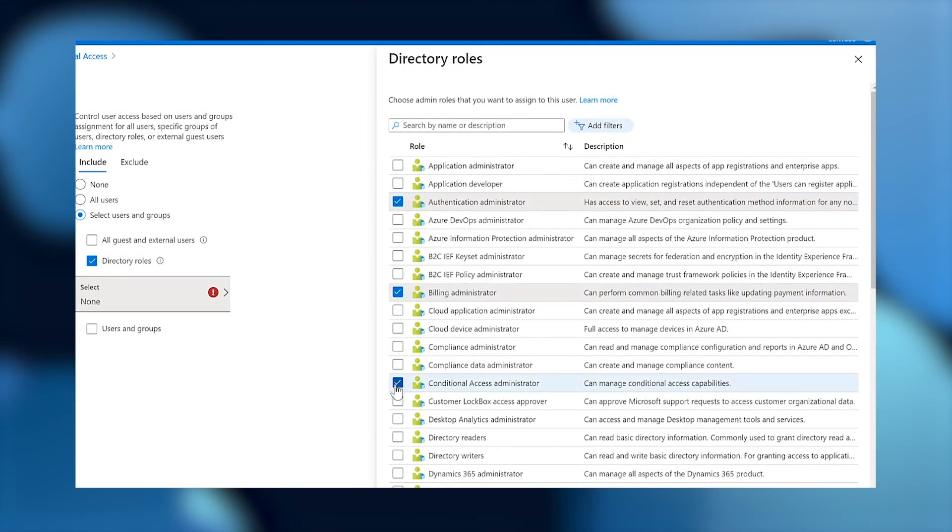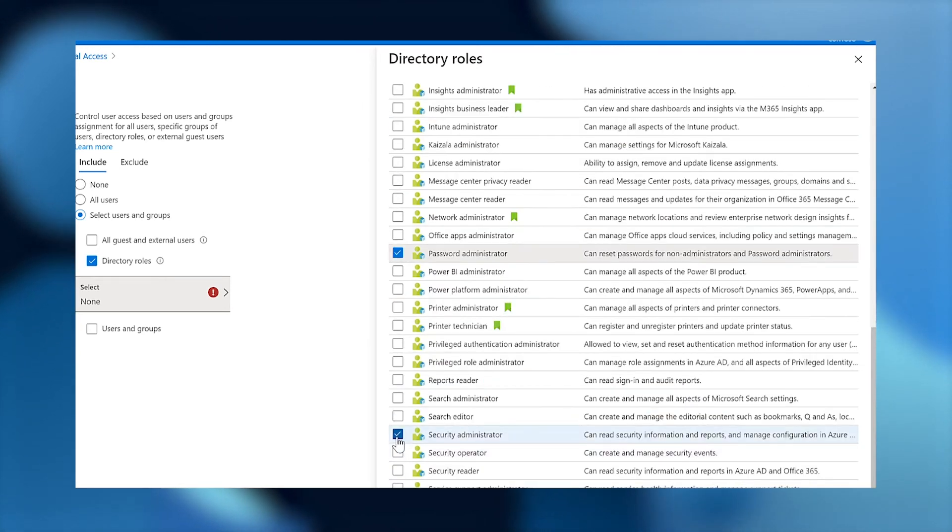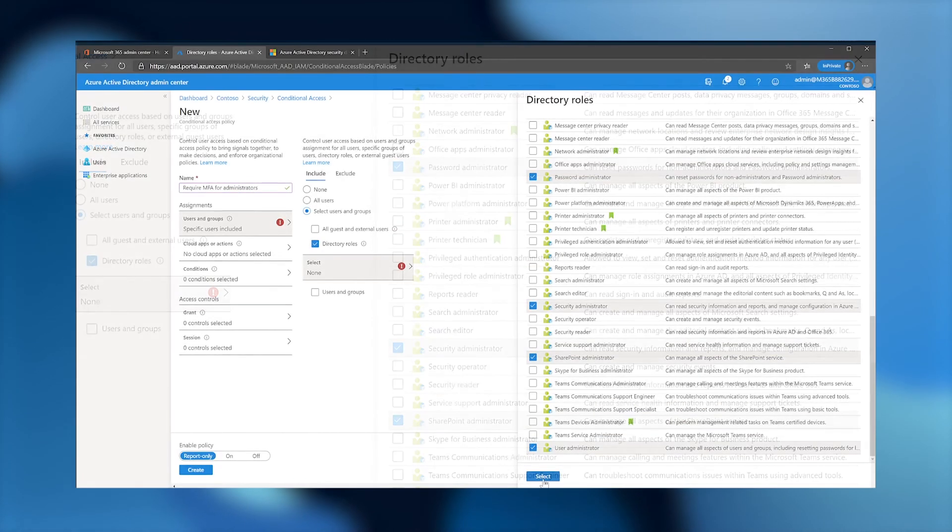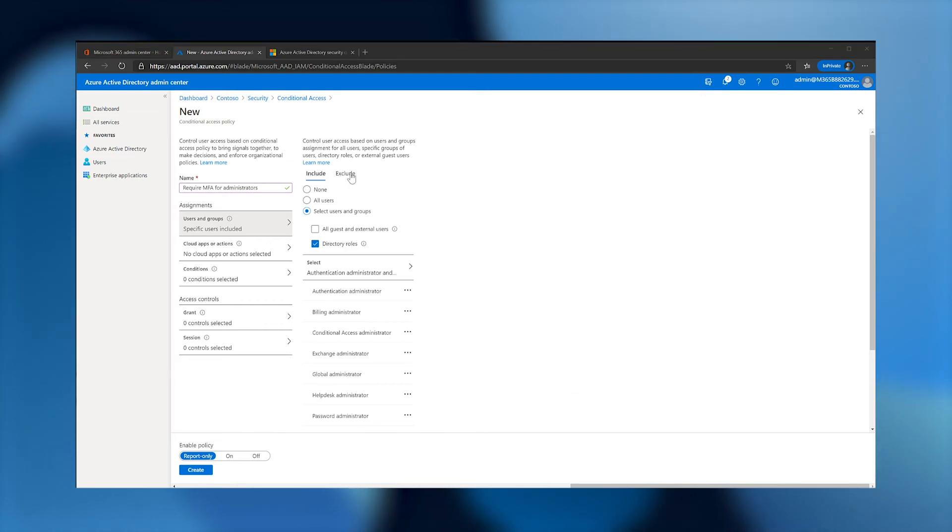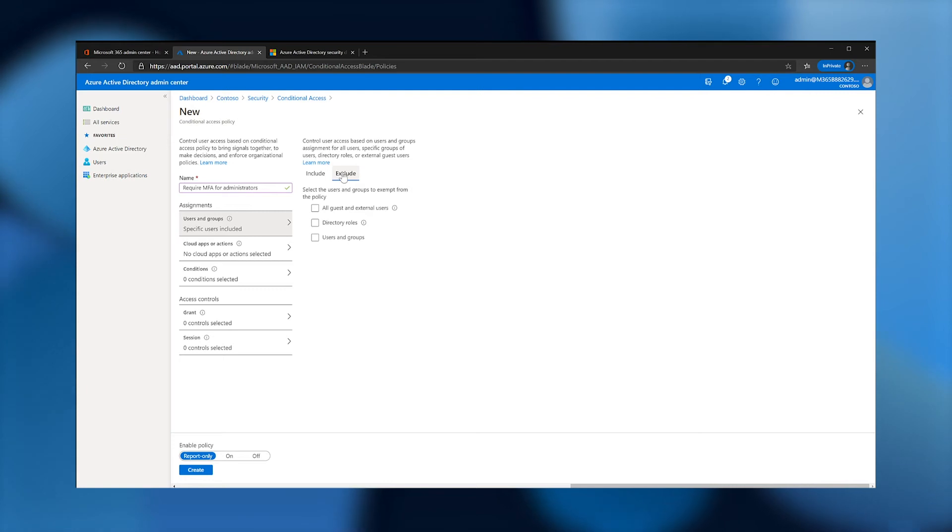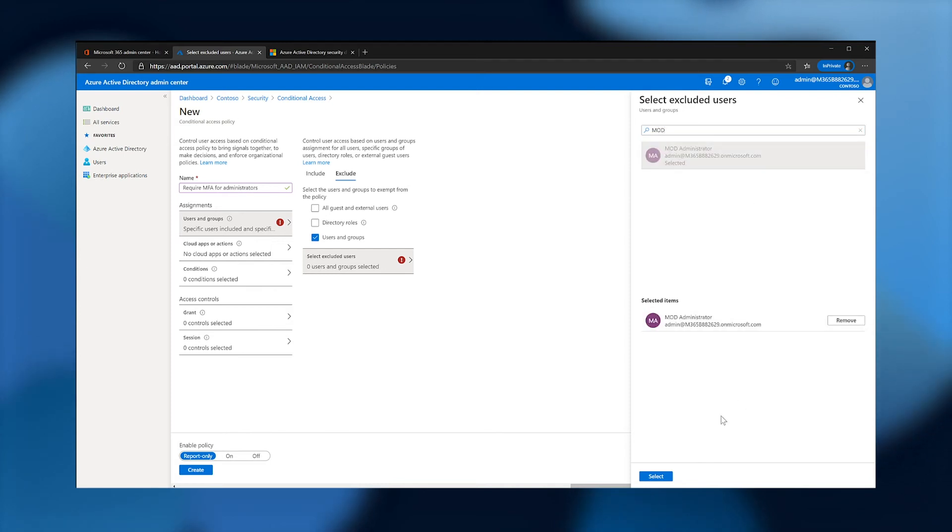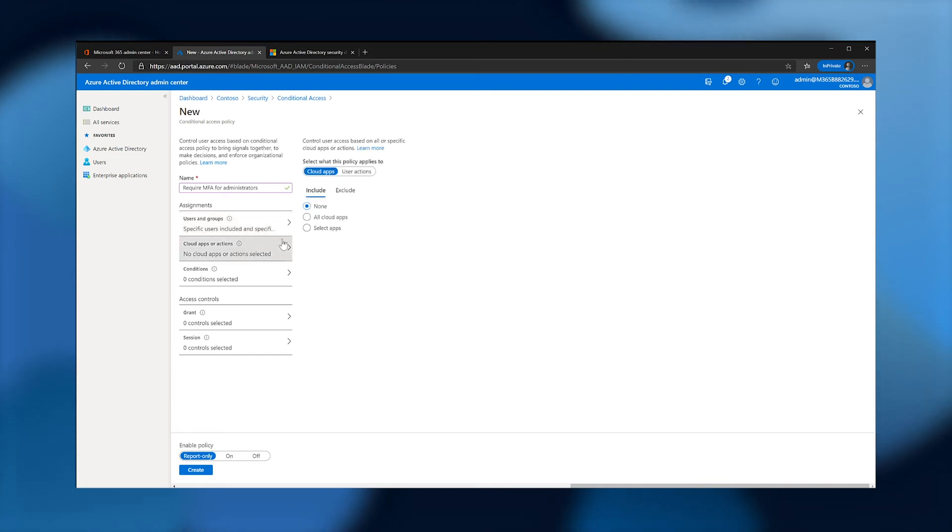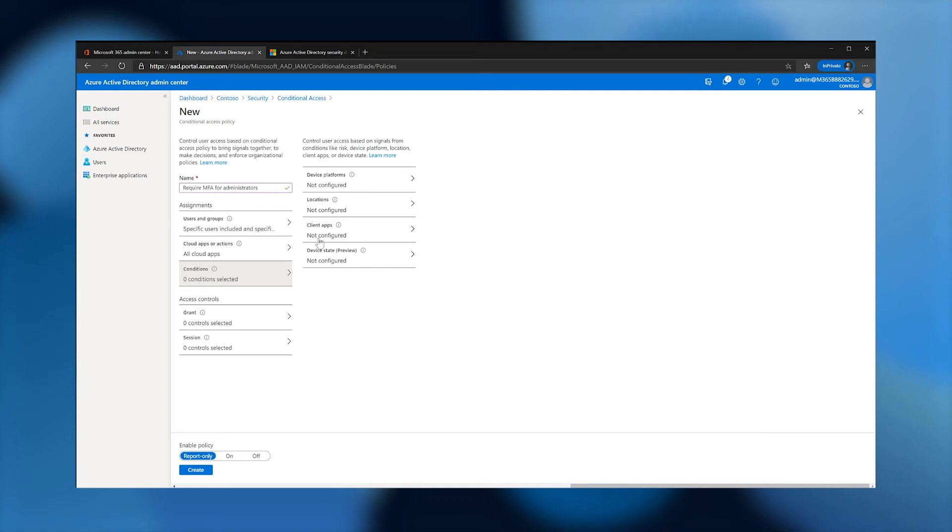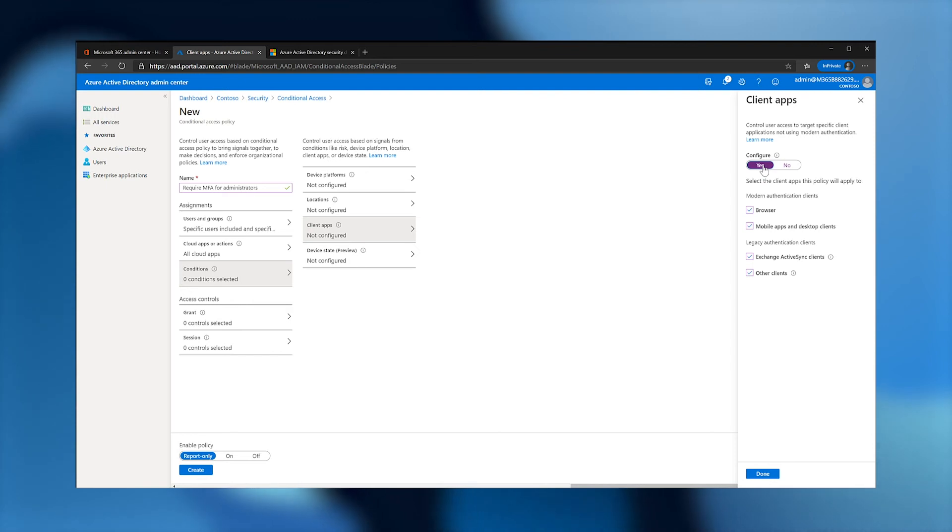I'm also going to exclude my Emergency Access Account so I can recover if I make a mistake and accidentally lock myself out. Under Cloud Apps or Actions, select Include, then All Cloud Apps. Under Conditions, Client Apps. Click Yes to configure and leave the default option selected.